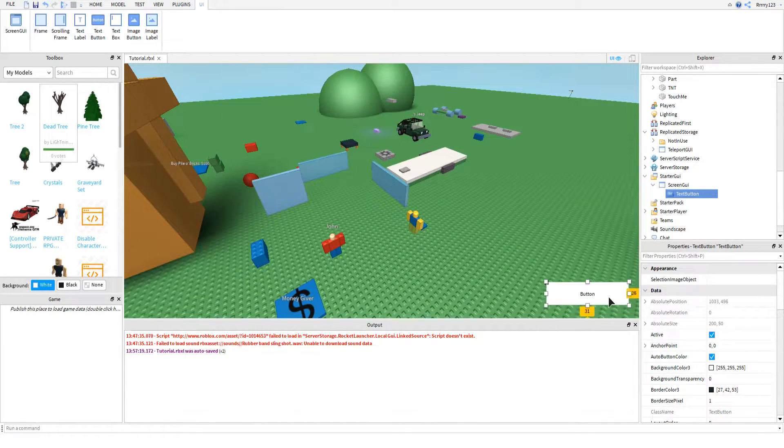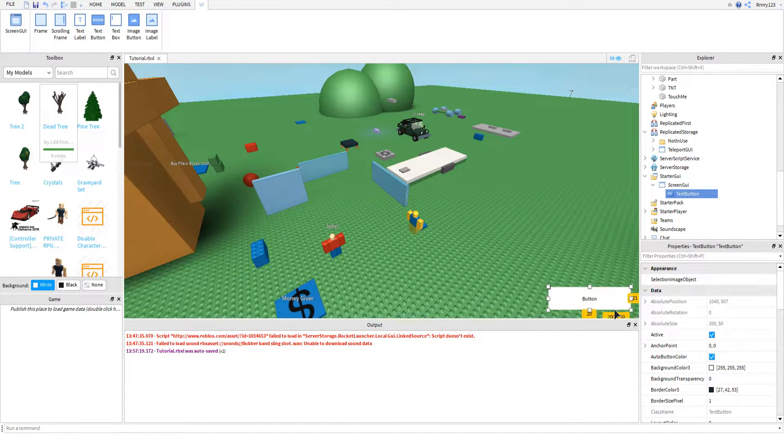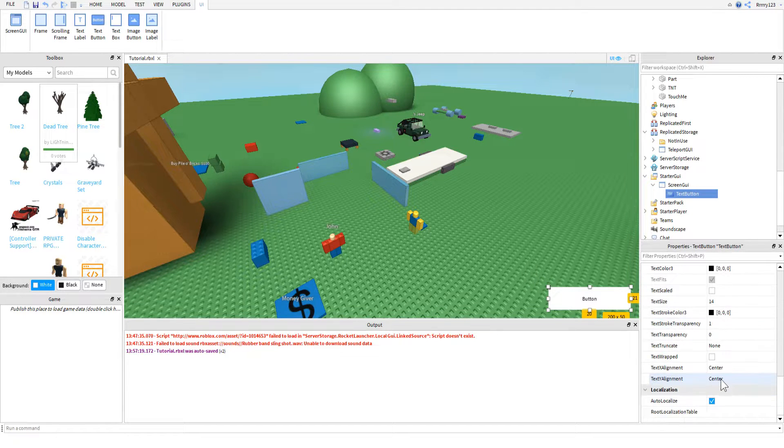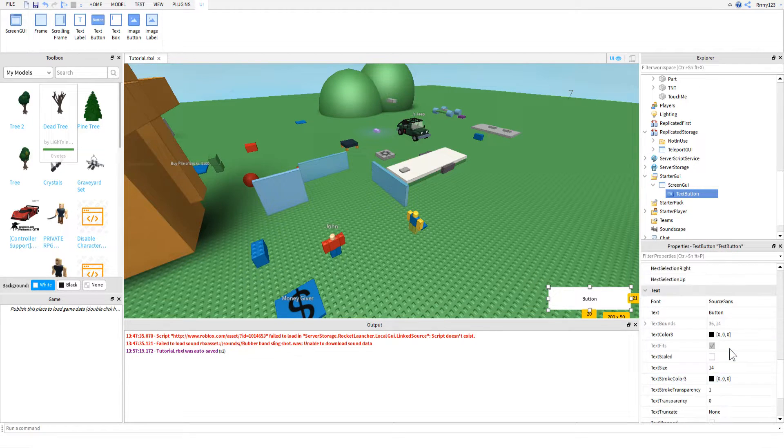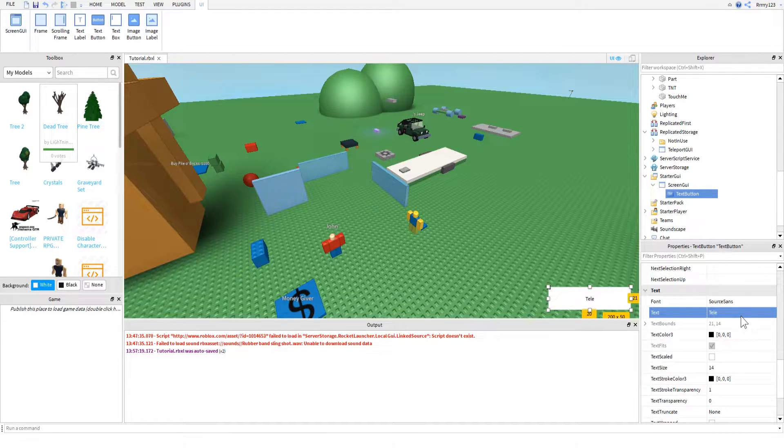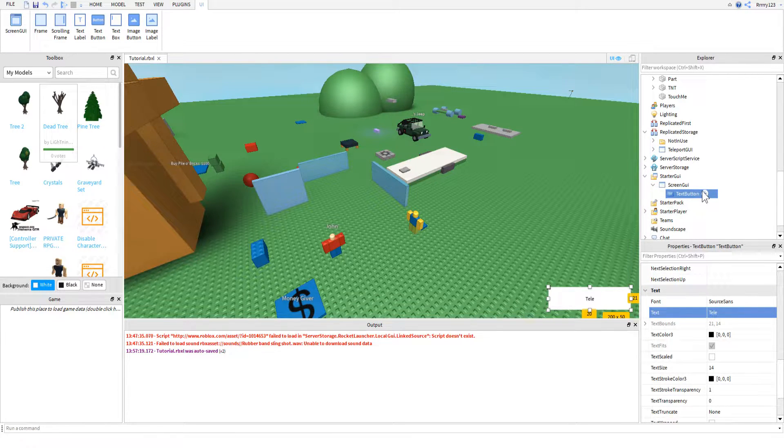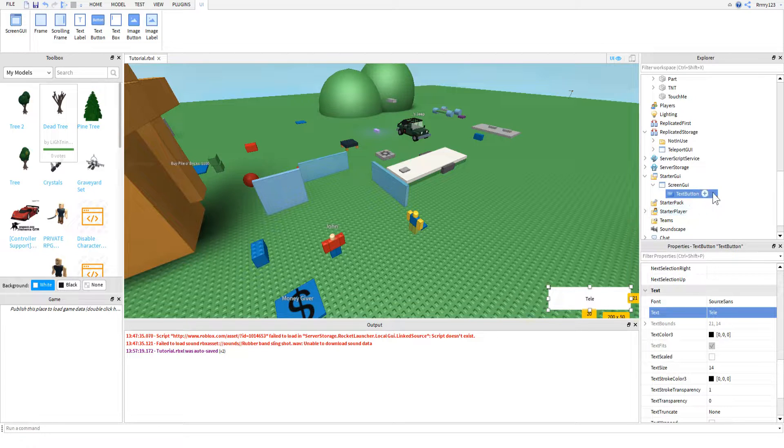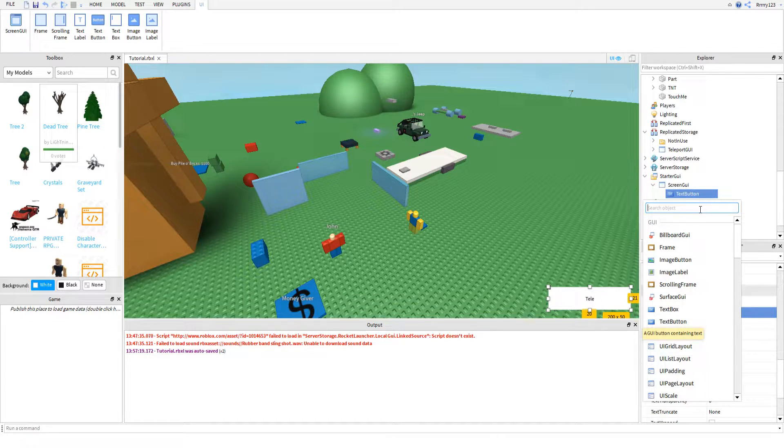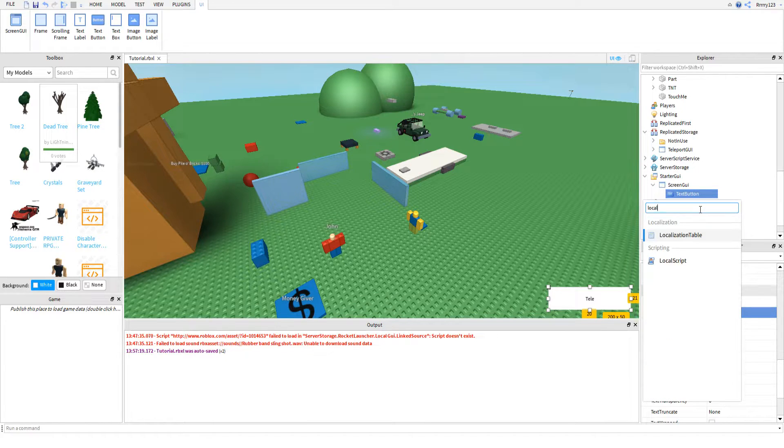So we'll just put this down here all nice and it will say tele. So there's my button that people will click to teleport. Of course you can have yours pop up or whatever you want it to do.